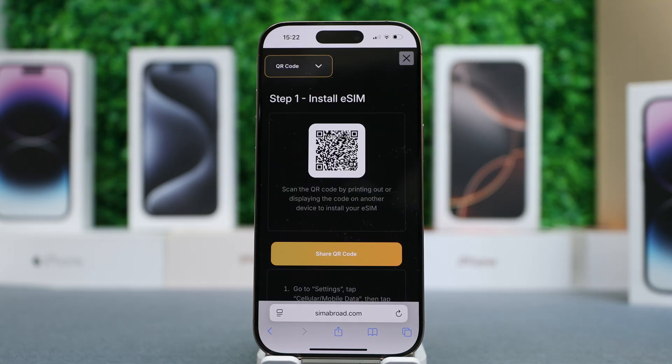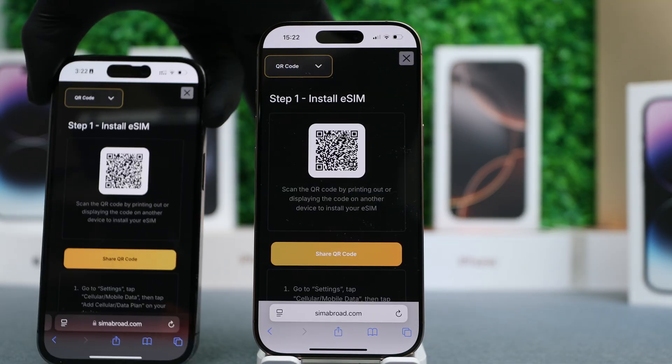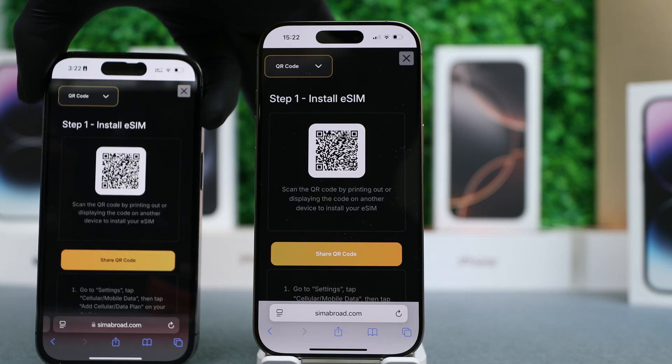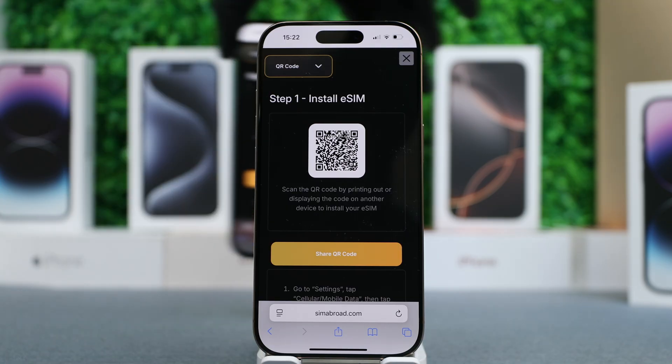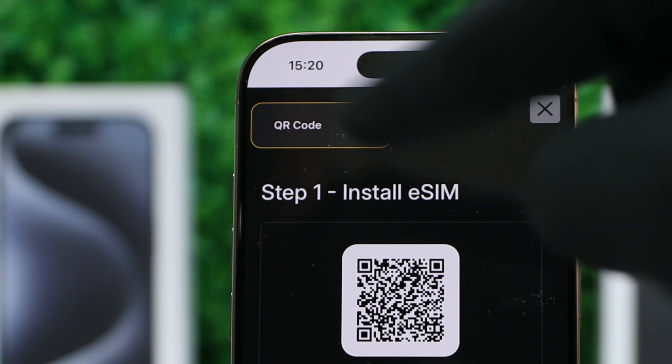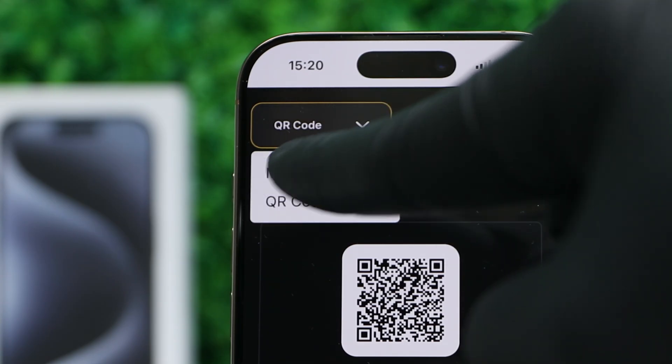Now that you have your QR code, you'll need to print it or send it to another device in order to scan it with your camera. If you don't have another device, you can also select Manual Installation.